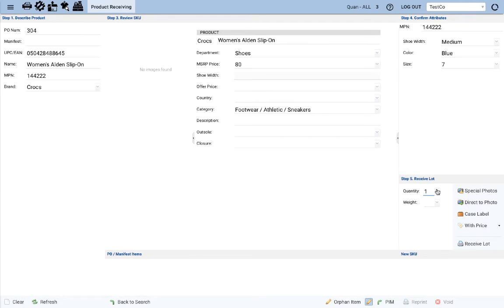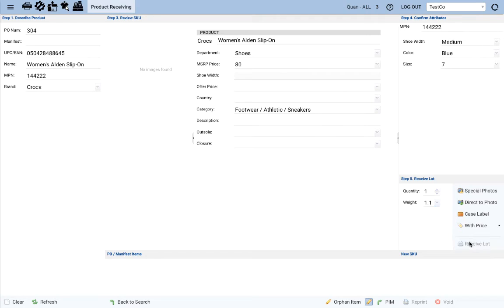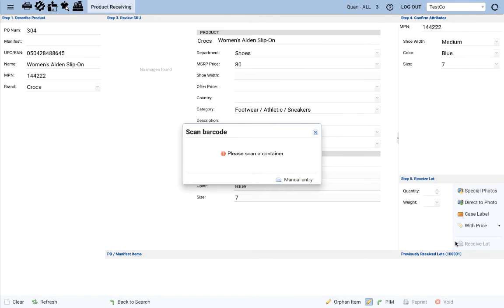Enter the quantity, the weight. Let's hit receive lot. And again, that's when the new SKU is created.